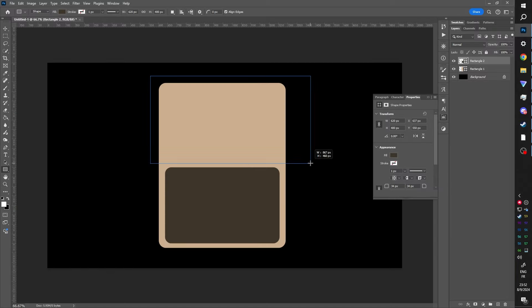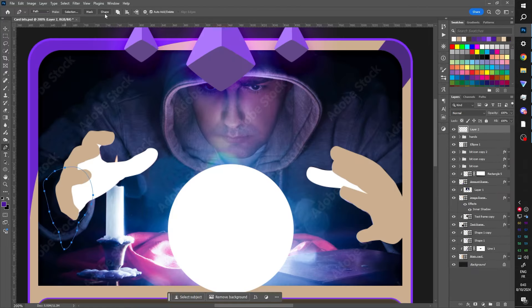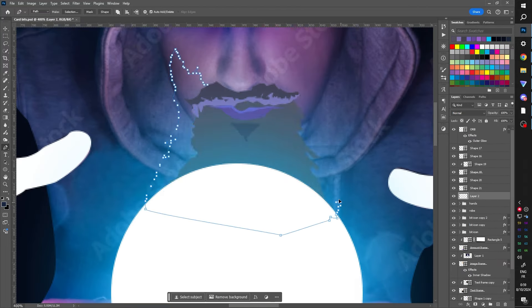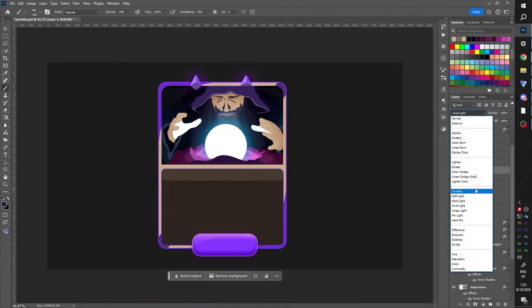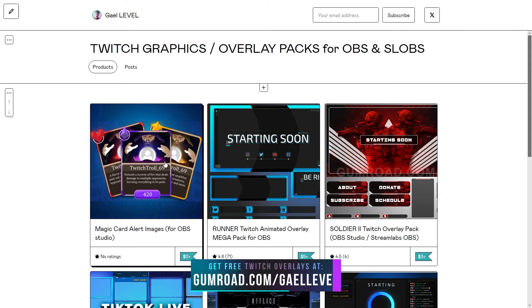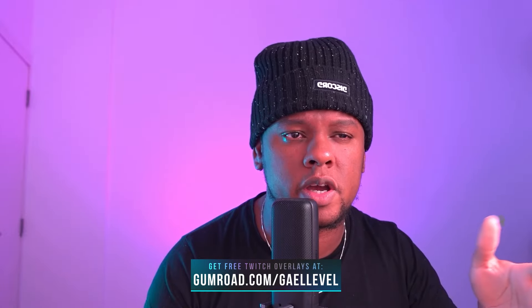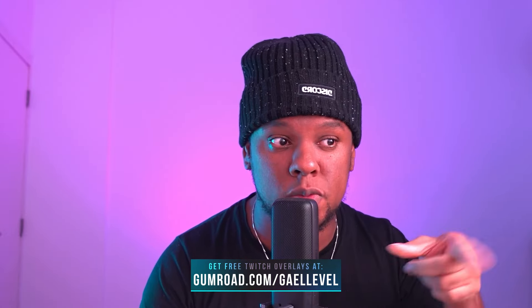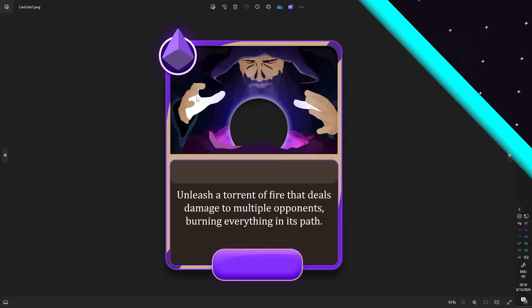I went into Photoshop, designed the cards, and then I used a stock photo to create the magician or the wizard. You can download those images at gumroad.com/gallevel right now. In this video, I'm going to show you how I would set it up with OBS Studio, and then we're going to use Streamer Bot to trigger all of that with our alerts. Let's do it.